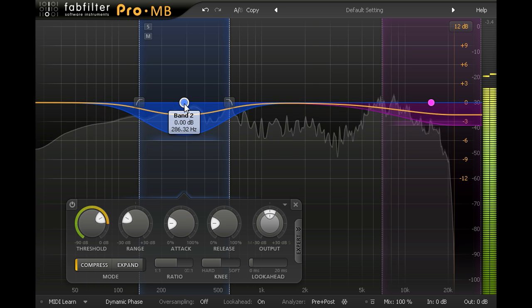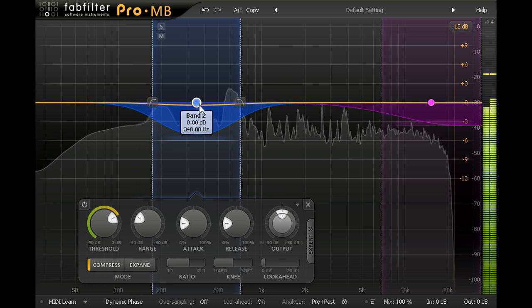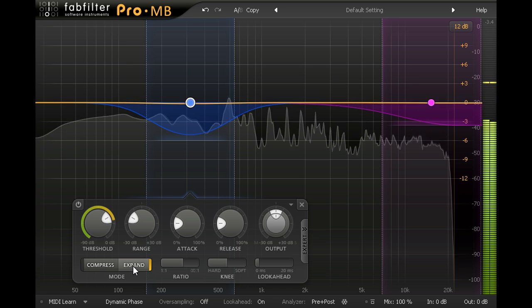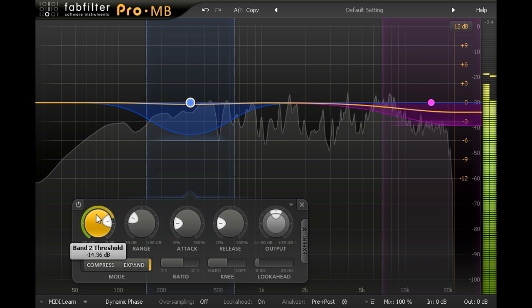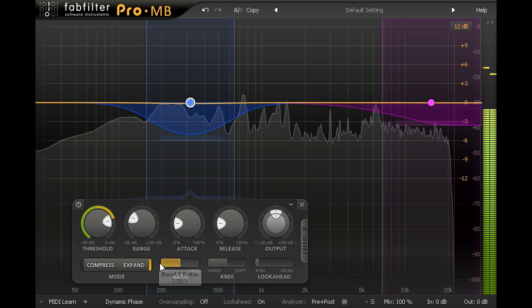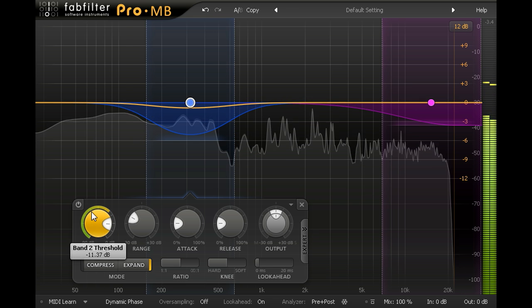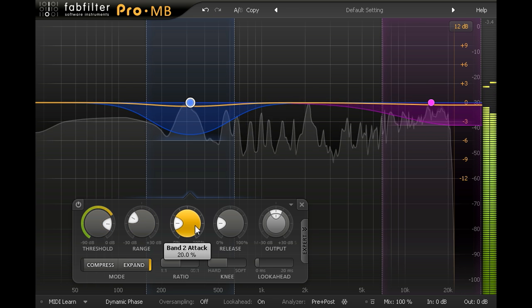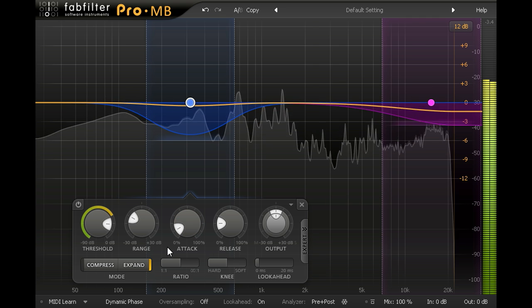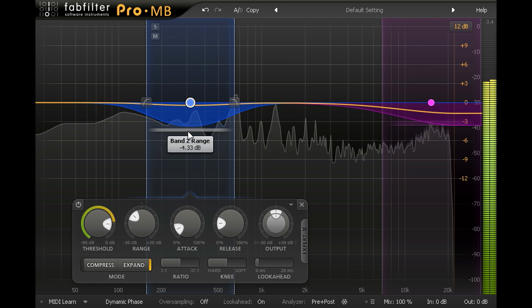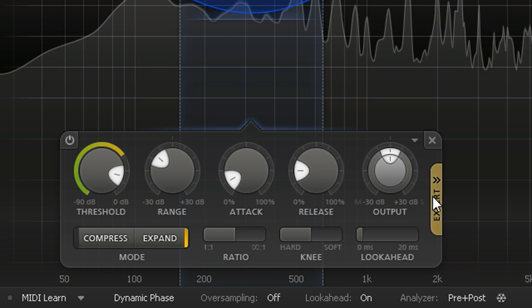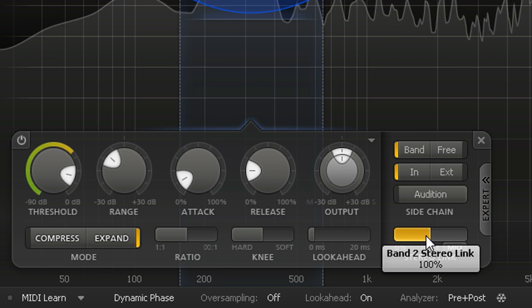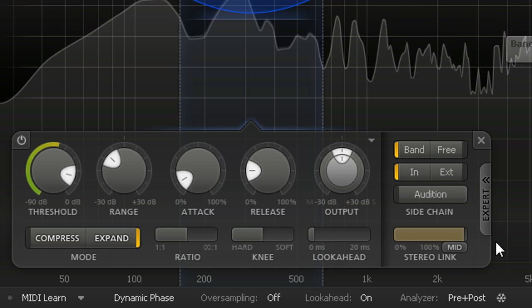This time I'm going to switch the processing mode to expand, and set some gentle downwards expansion to thin out this region and reduce the congestion in the low mids, without losing the punch of the snare or the roundness of the guitars in the chorus. I'll also slide open the expert panel and limit the processing to just the mid channel, without affecting the sides at all.